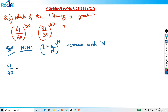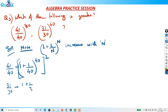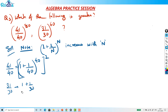Convert 41 over 40 into (1 plus 1/40) form. So (41/40) raised to 80 becomes (1 plus 1/40) raised to 40, all squared. Similarly, 31 over 30 becomes (1 plus 1/30) raised to 30, and that is also squared.